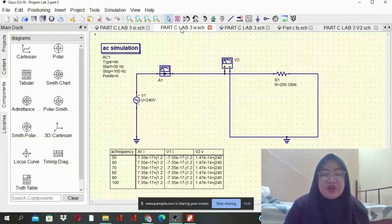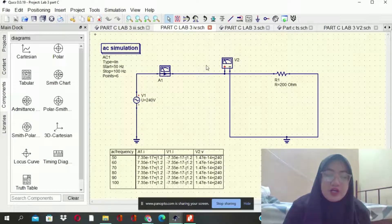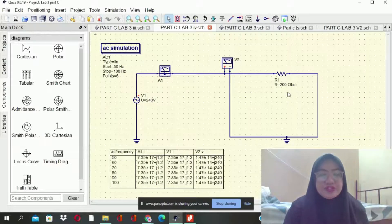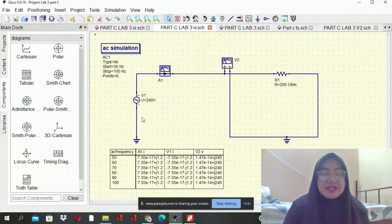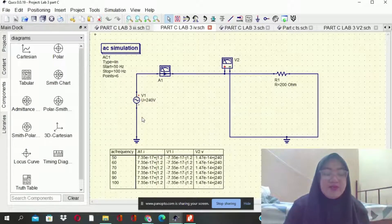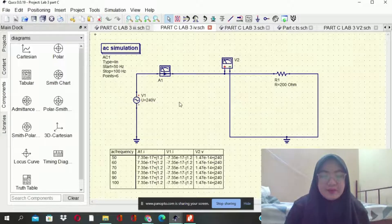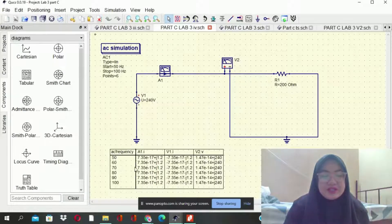Next is R1 set to 200 ohms. This uses the same setting and same voltage. This is the result in the table — we get 50, 60, 70, and 100.